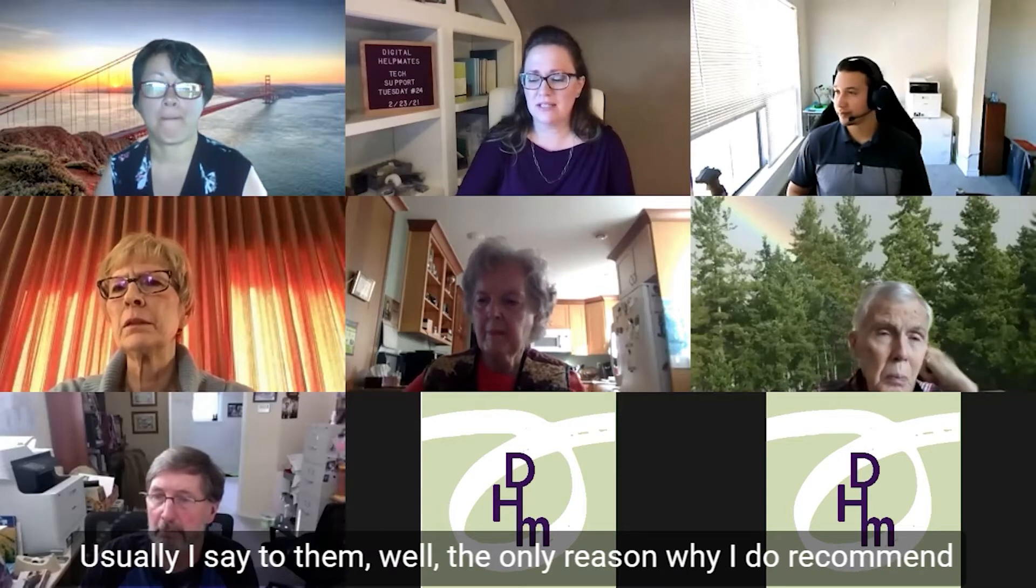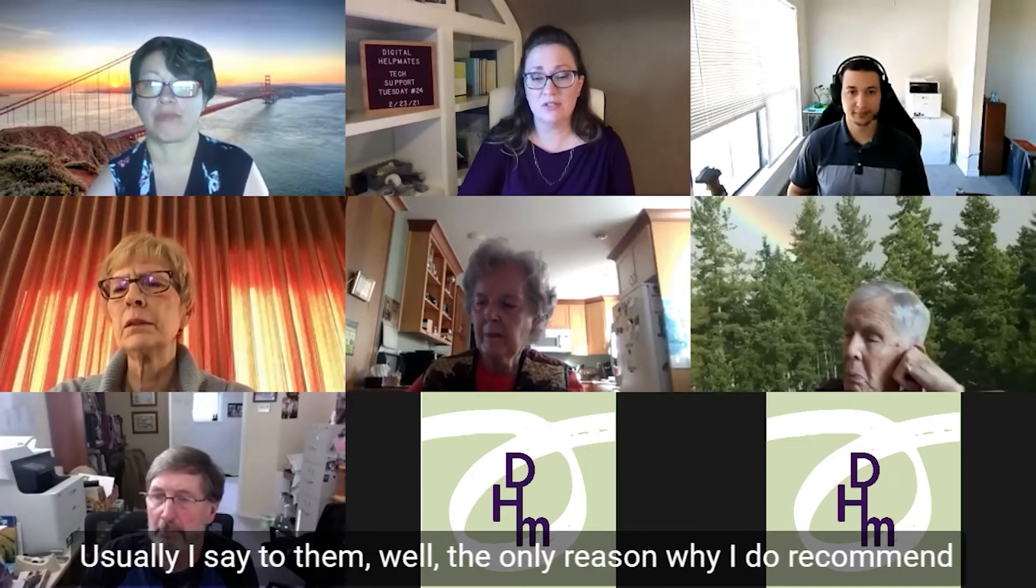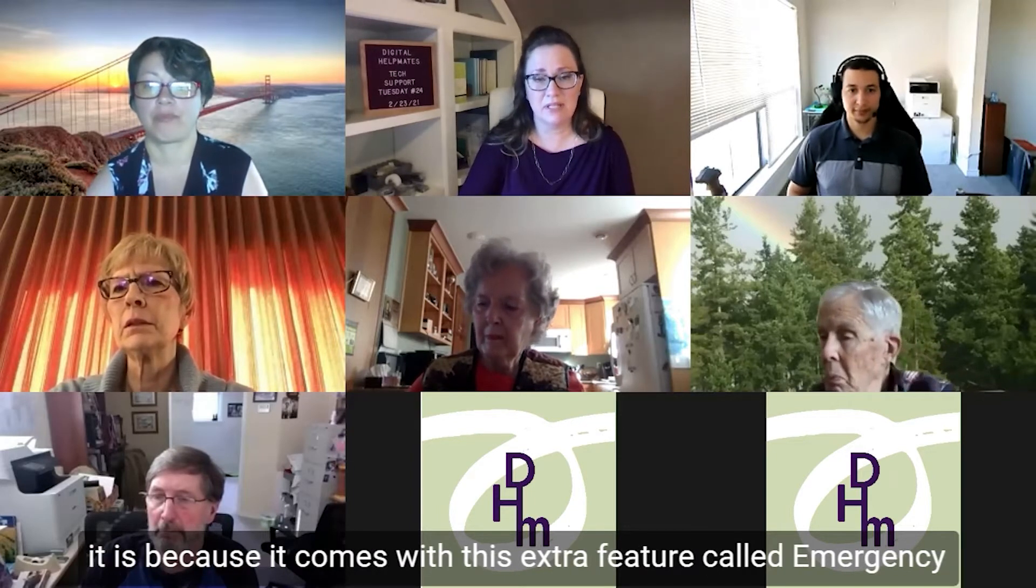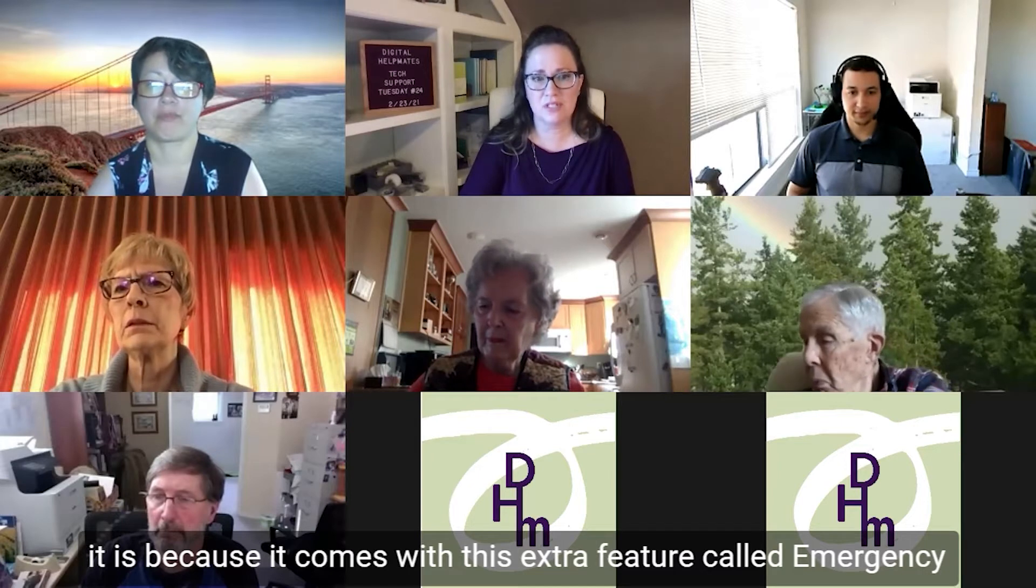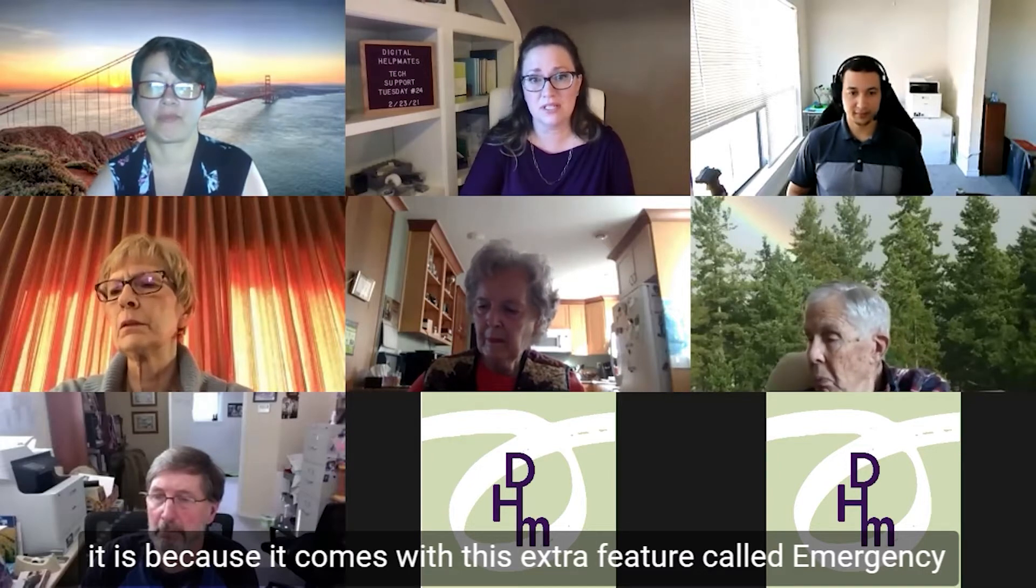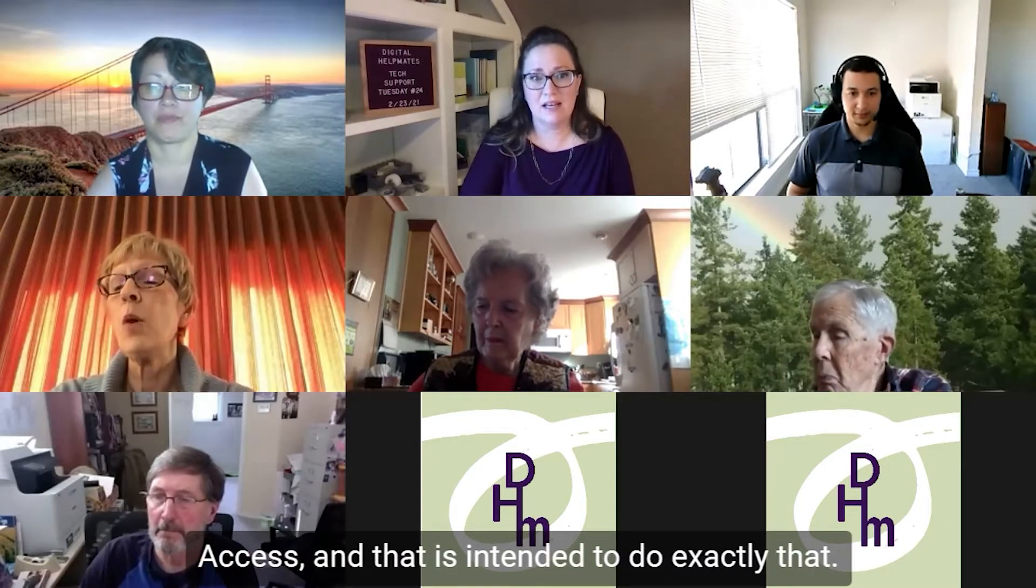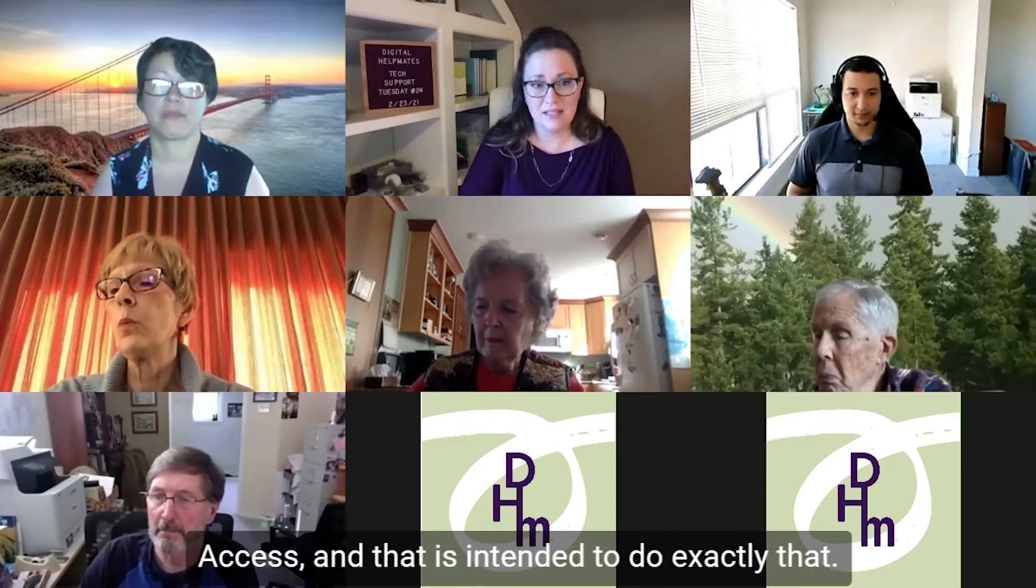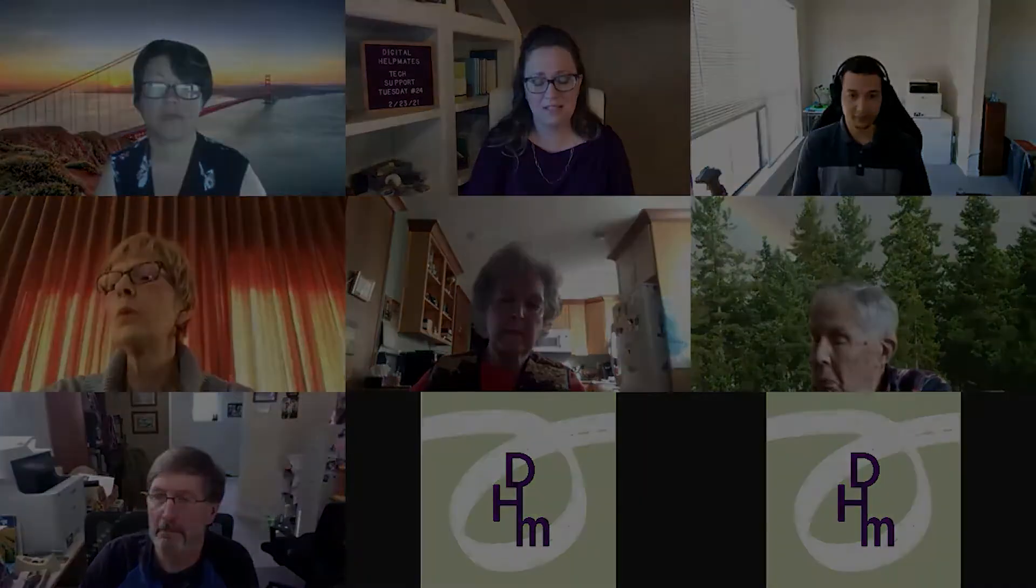Usually I say to them, well, the only reason why I do recommend it is because it comes with this extra feature called emergency access, and that is intended to do exactly that. Do you see this accepted share offers thing up here at the top? Yeah.